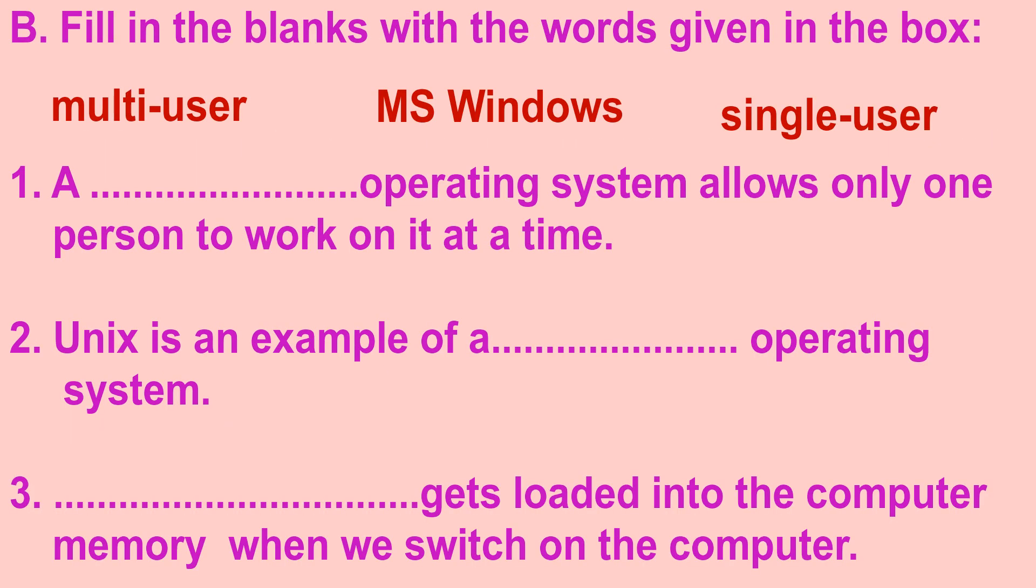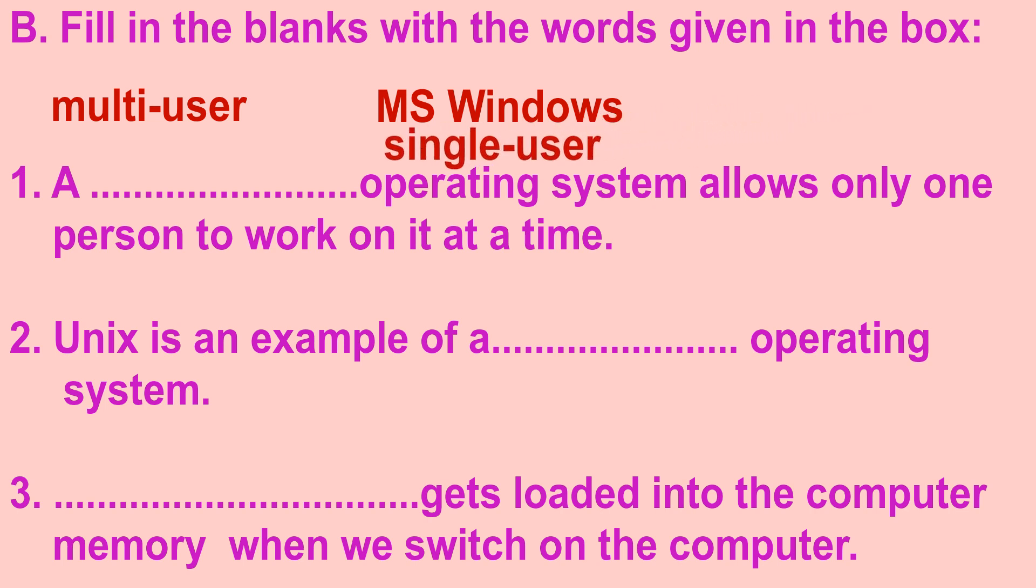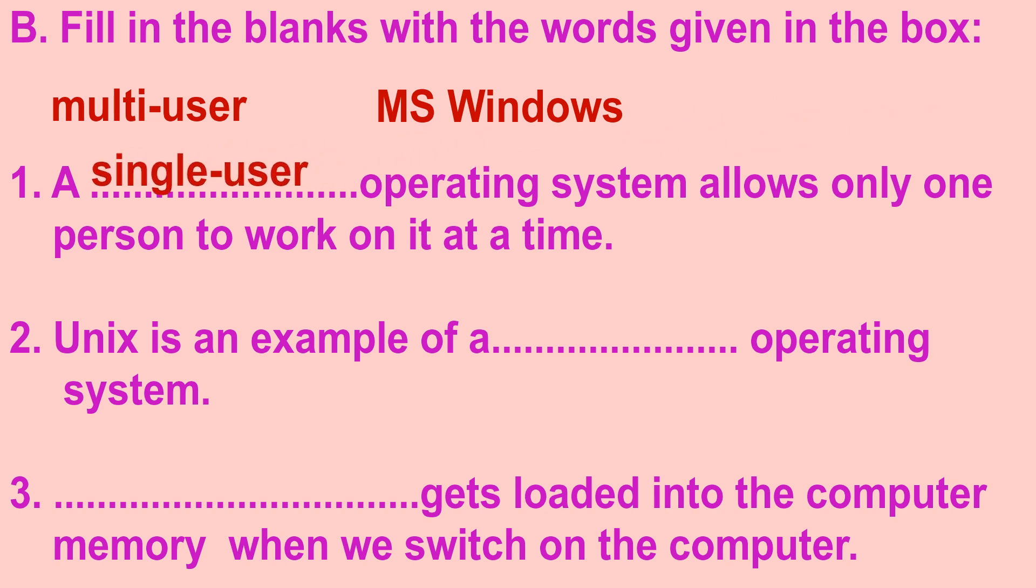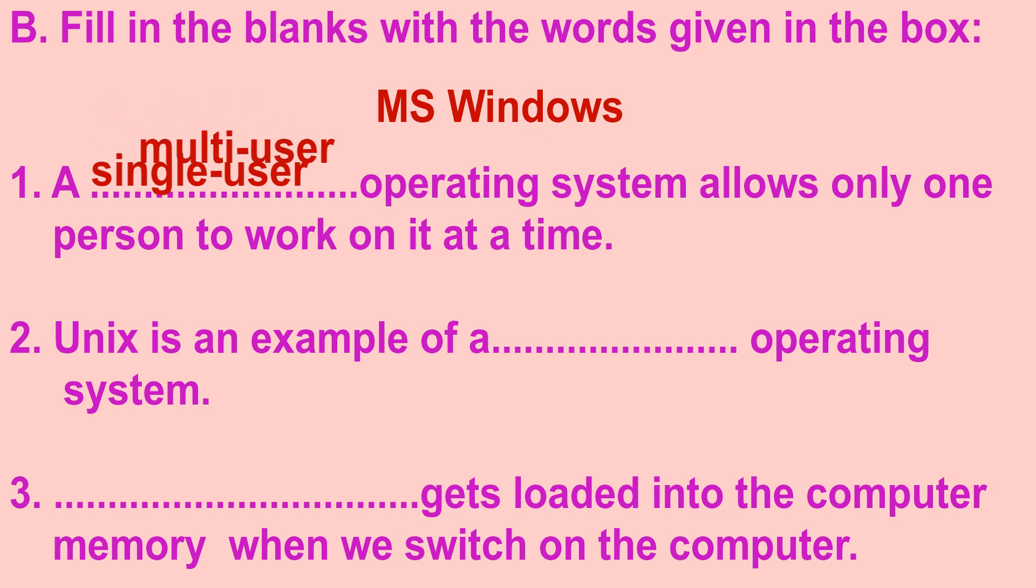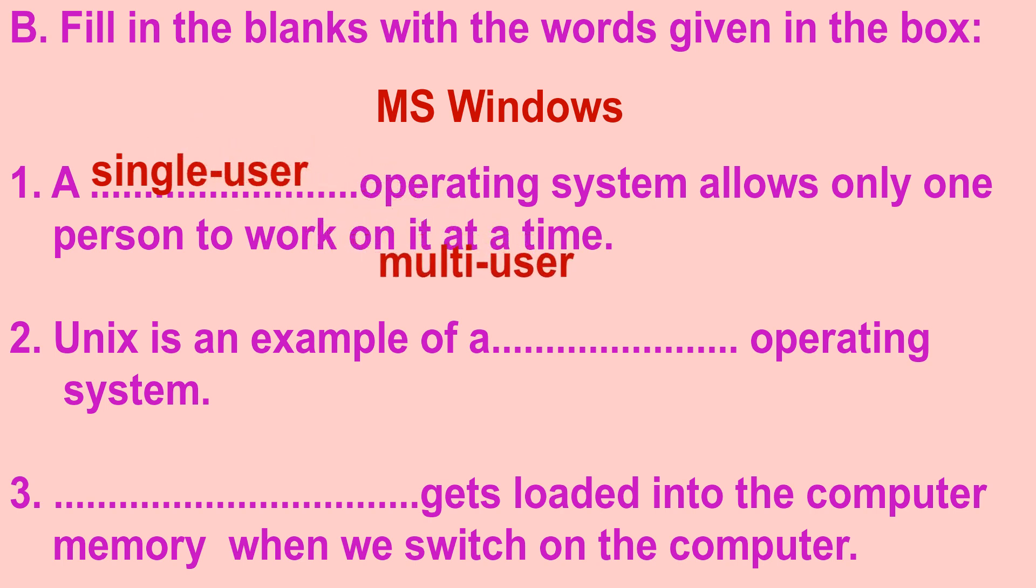Now let's move on to fill in the blanks with the words given in the box. The first question is a dash operating system allows only one person to work on it at a time. And the right answer is a single user operating system allows only one person to work on it at a time. Second question is Unix is an example of a dash operating system. And the right answer is Unix is an example of a multi-user operating system.